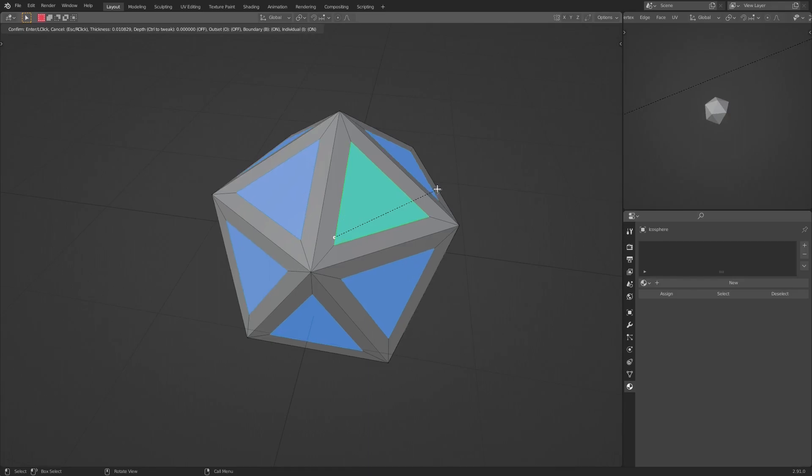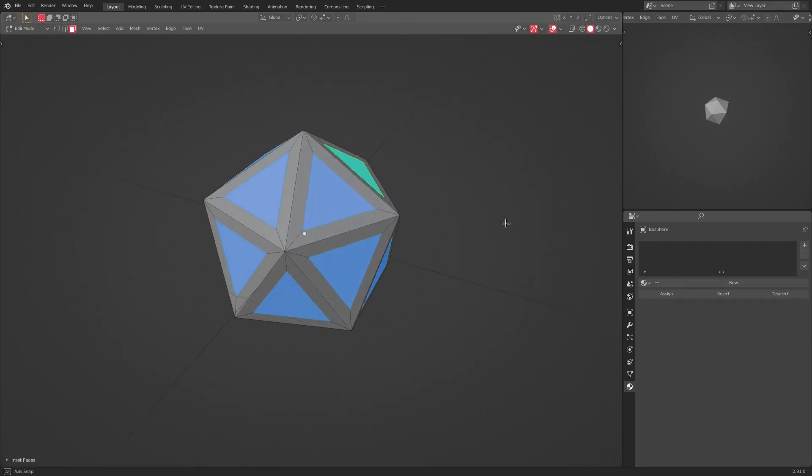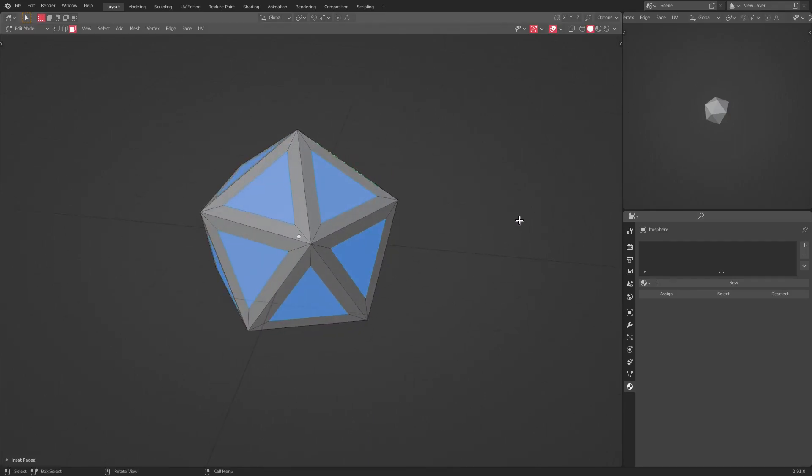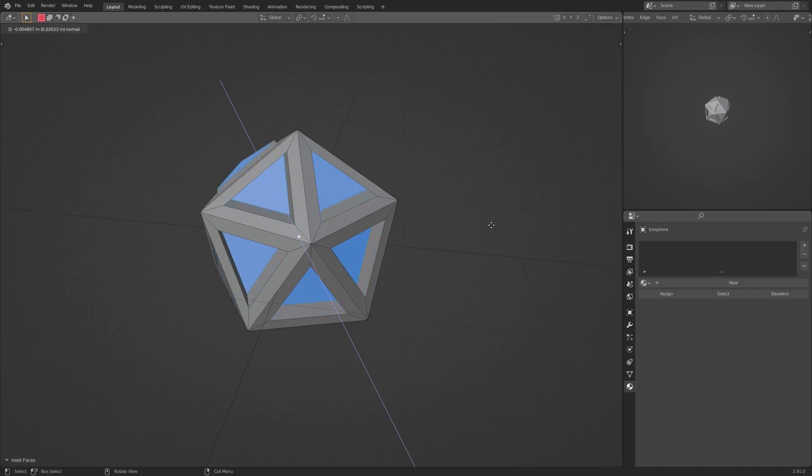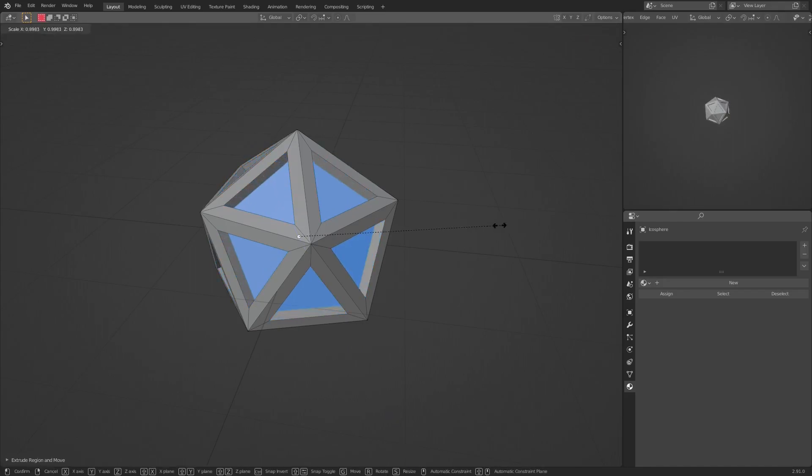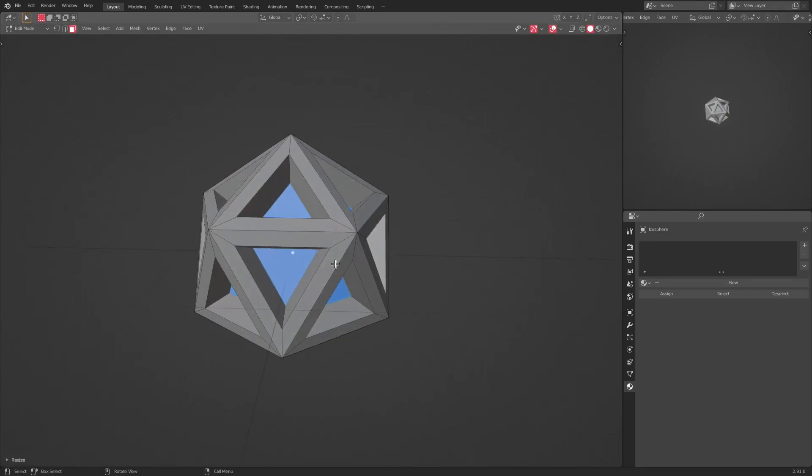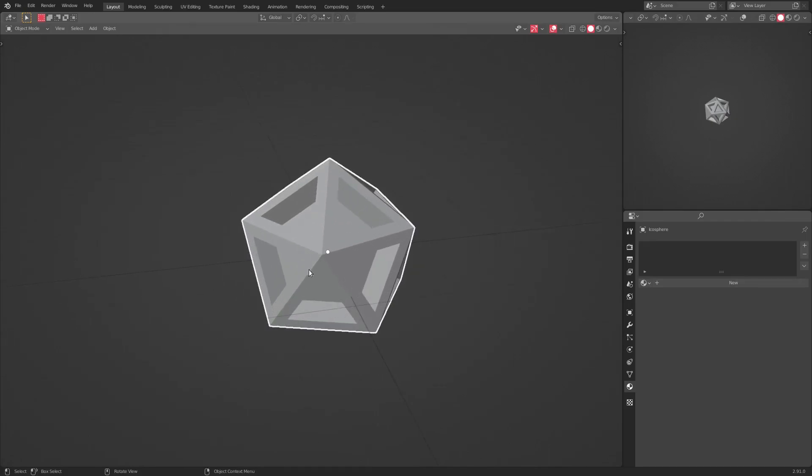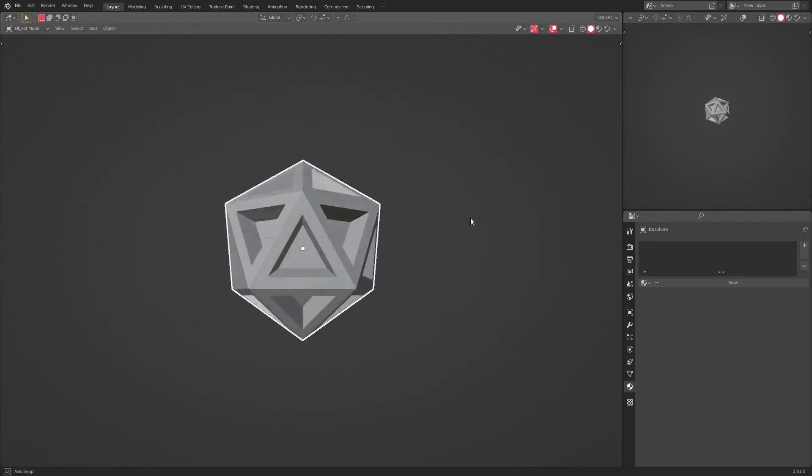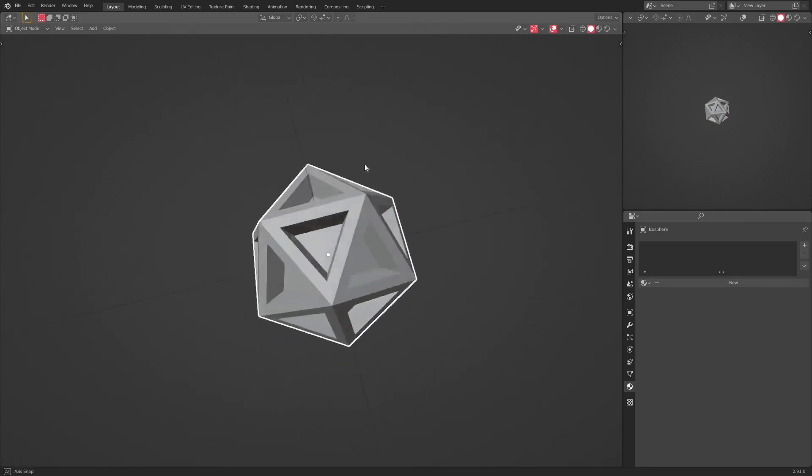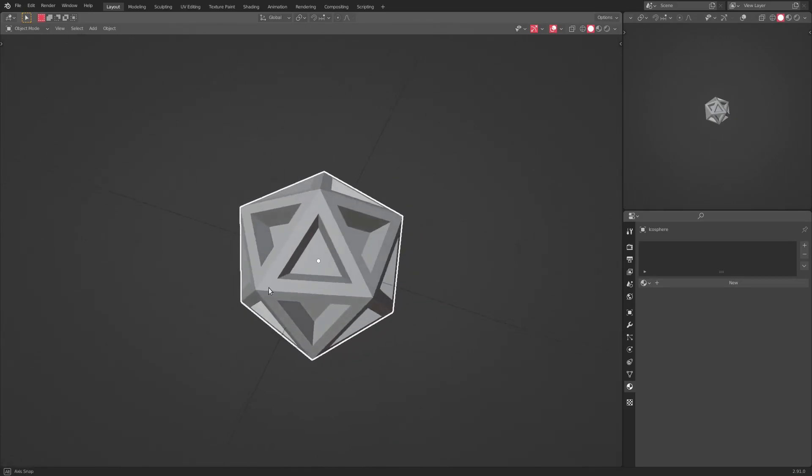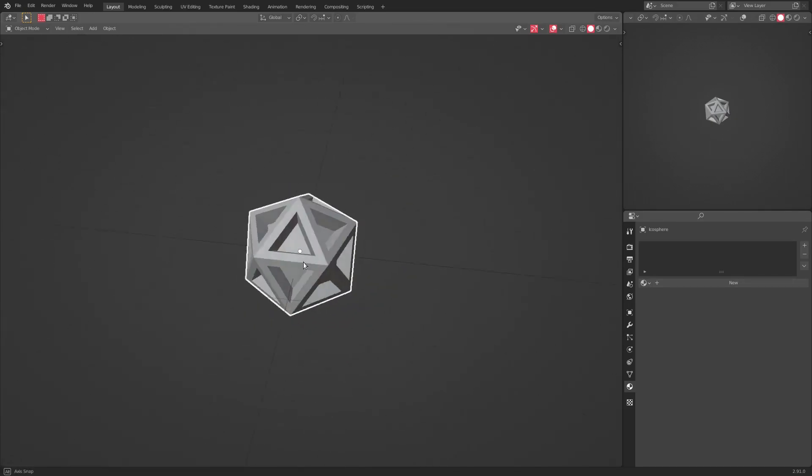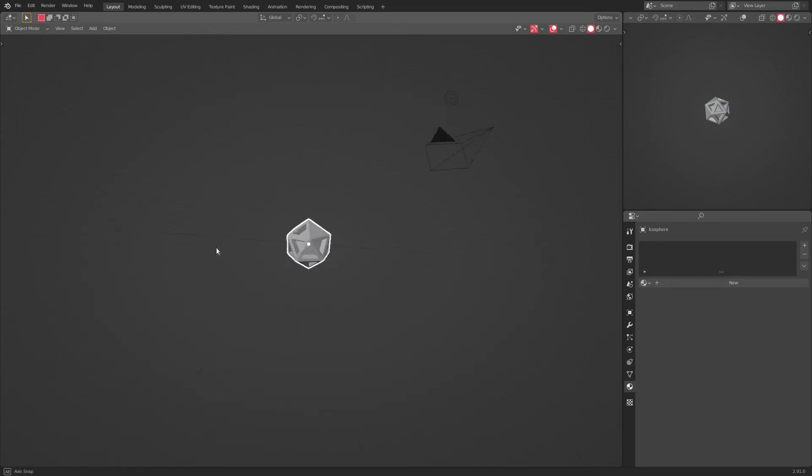So that, ladies and gentlemen, is how you can inset something properly. Hit E to extrude to, sorry to, yeah, there we go. Hit E to extrude those. And you can see we have all of those pieces being extruded and inset into our icosphere.